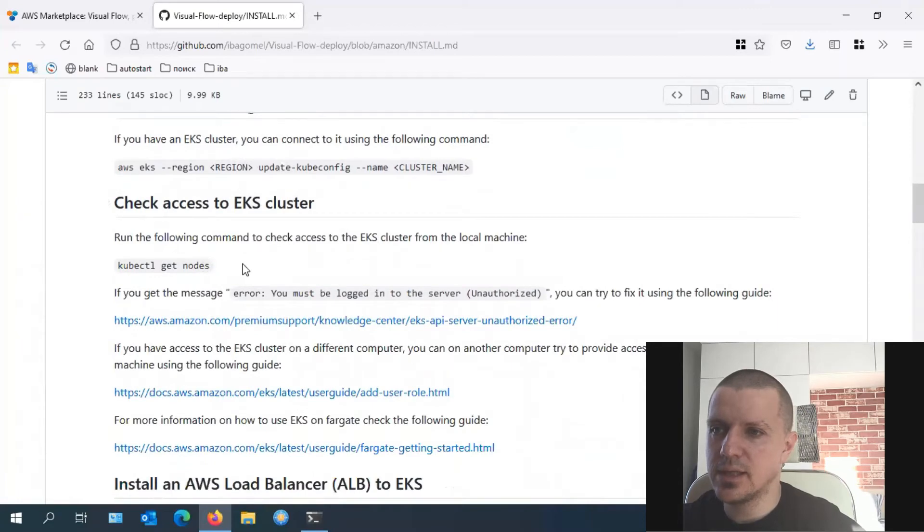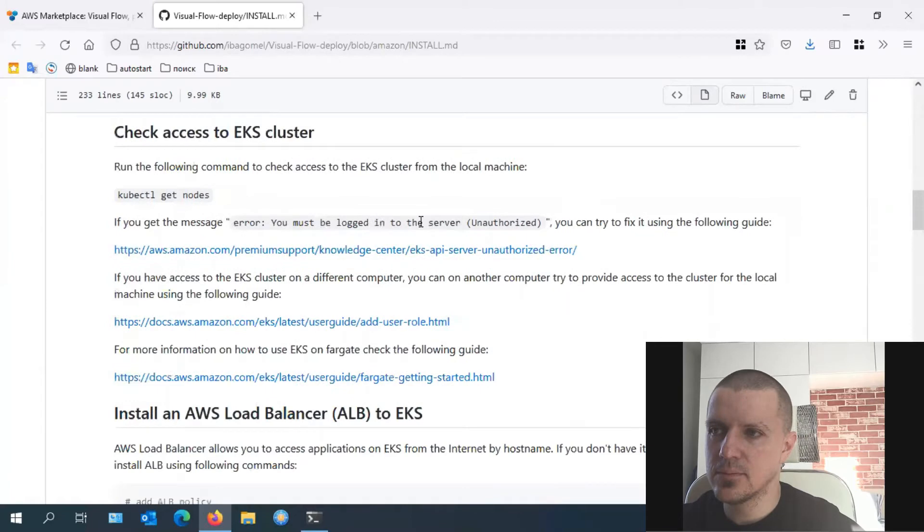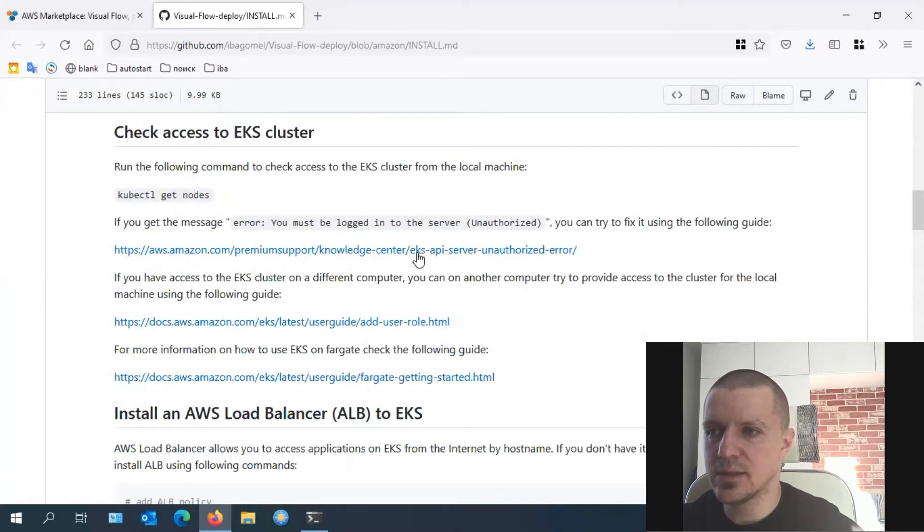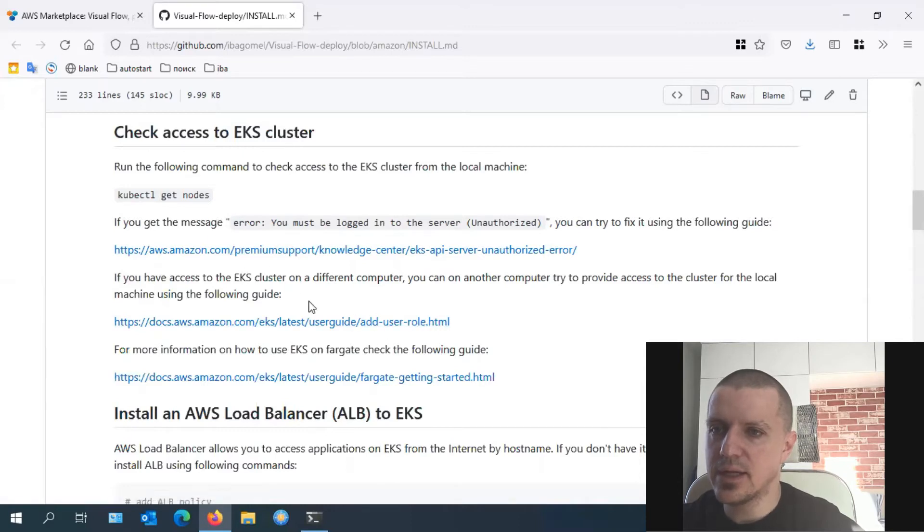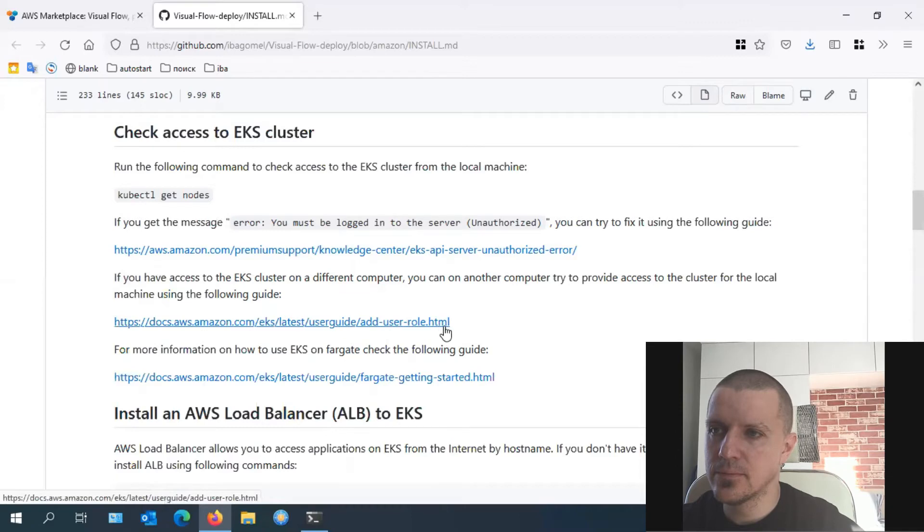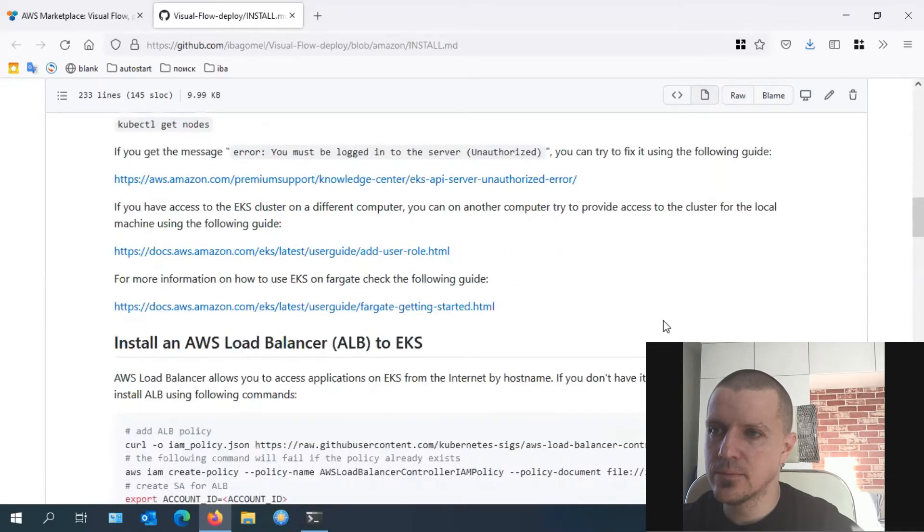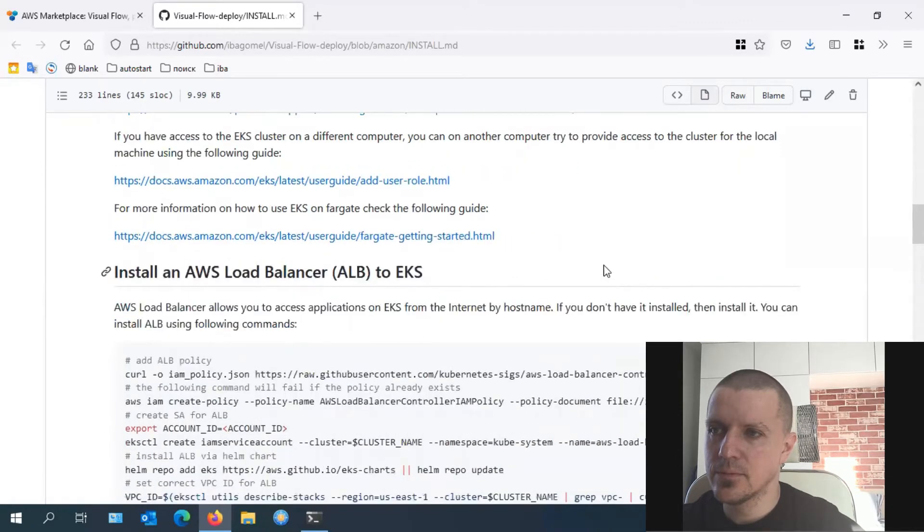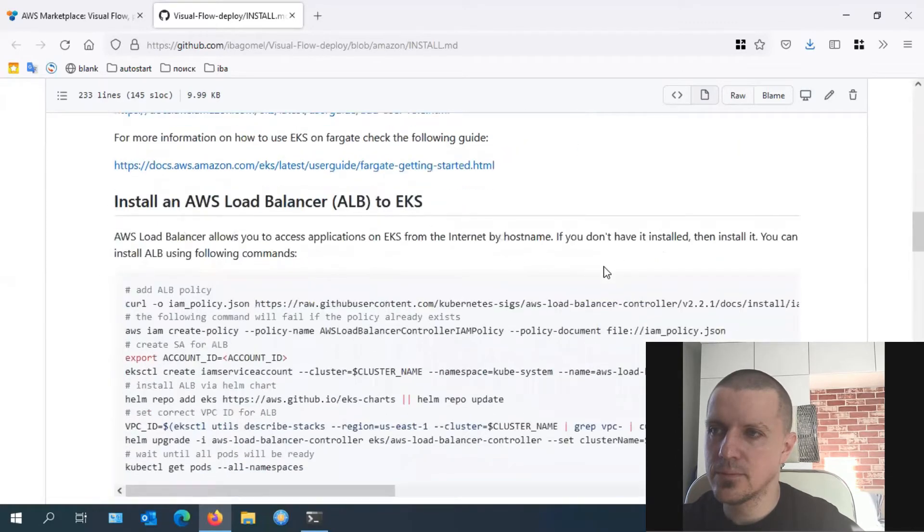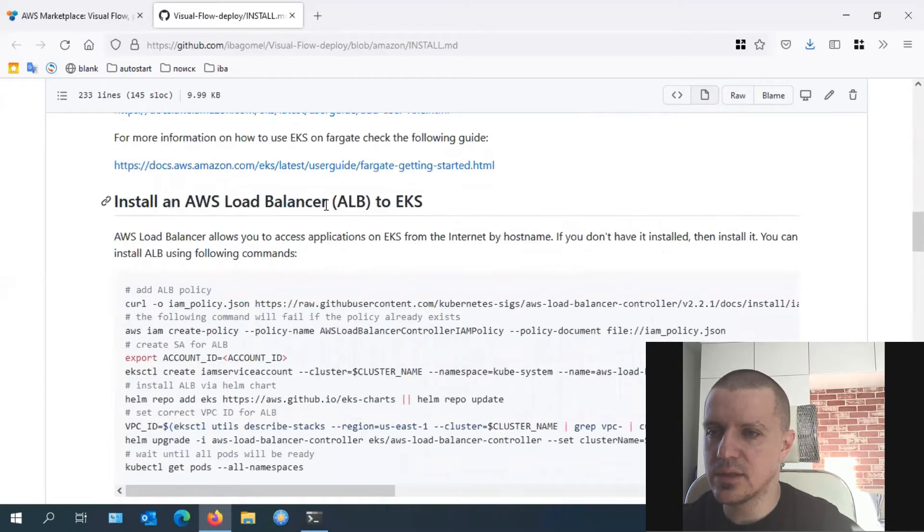If you already created the cluster, run this command to connect to it. Check the access once done.